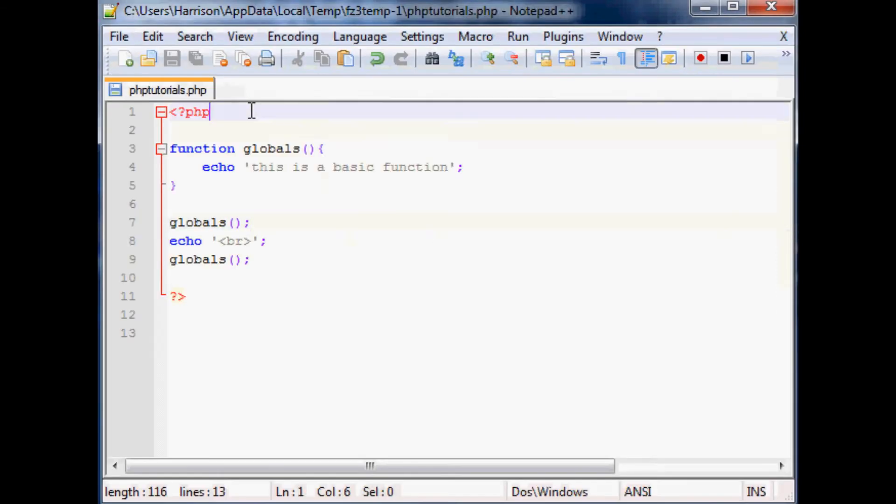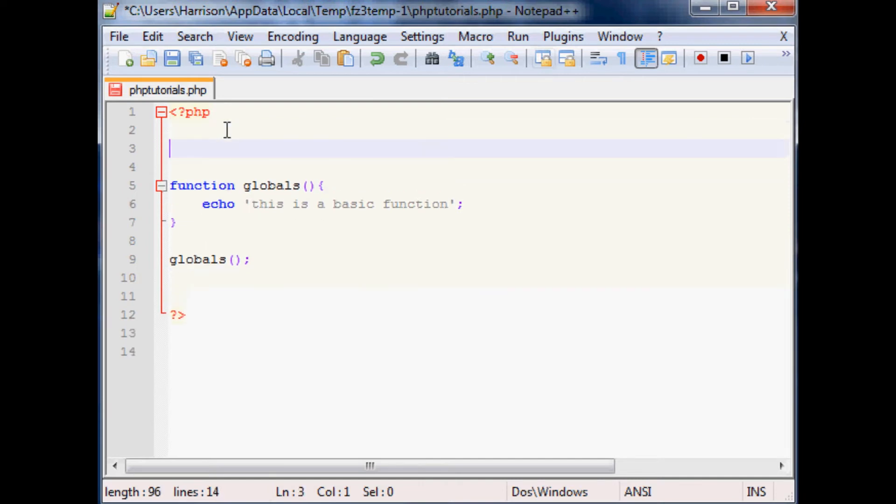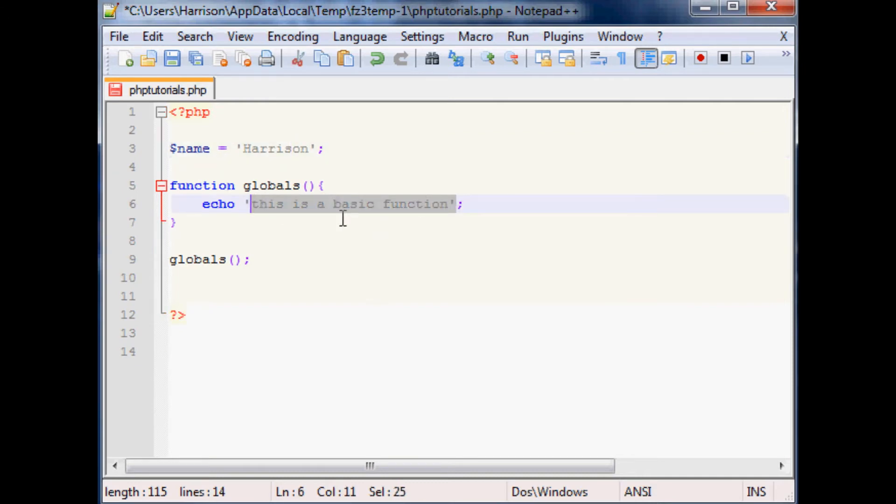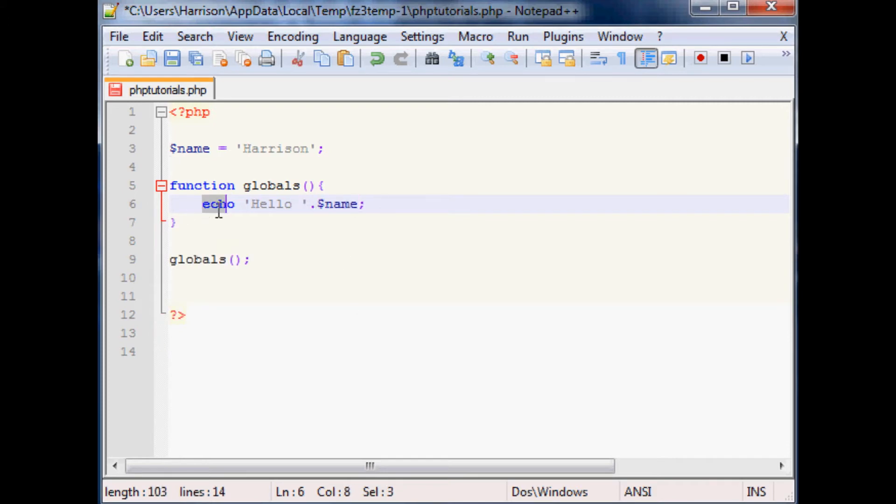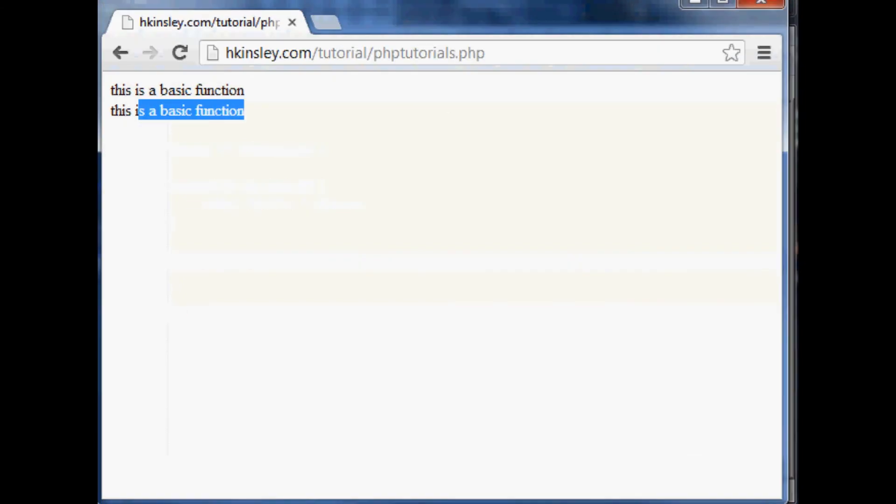Now what if we wanted to do something different like we wanted to say hello and your name. How would we do that? Well let's do a variable, call it name. My name is Harrison so we'll naturally call it it. Give the variable name the value of Harrison and then we want to echo hello full stop Harrison. So we wanted to say my name. So let's go ahead and save that and run that and see what happens.